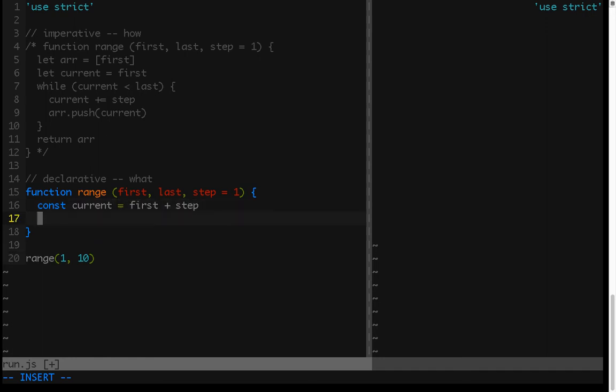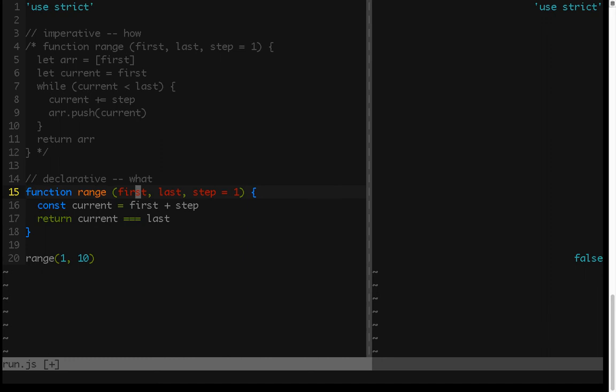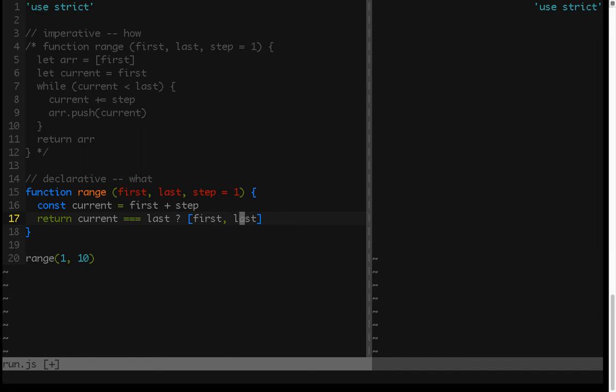And we need to create our base case. So our base case is going to be if current equals the last value. So if the first value is the second last value, then if you take that value plus the step, that gives us the current. And if current is equal to the last, that means that we actually have a first, which is a second last, and a last, which is a last value in a range. Then we can just return the first and the last. So in other words, the second last and the actual last.